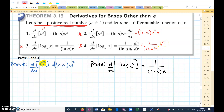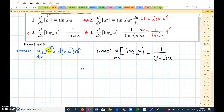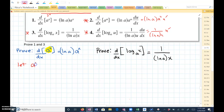Let's go through a couple of these proofs. We want to prove that the derivative of a to the x with respect to x equals the natural log of a times a to the x. First, I want to show you that a to the x equals e to the natural log of a times x. We're going to use that for the proof.